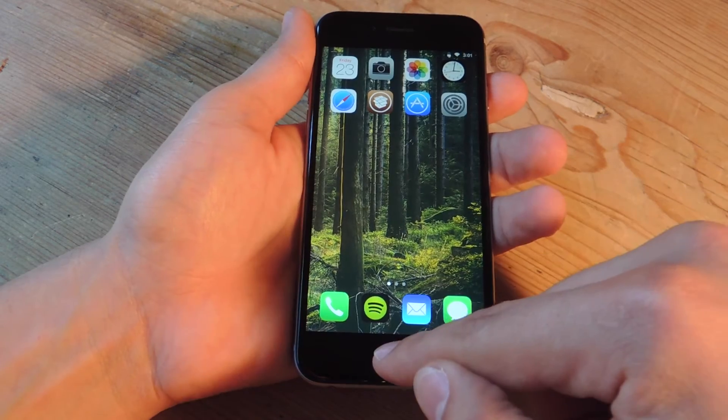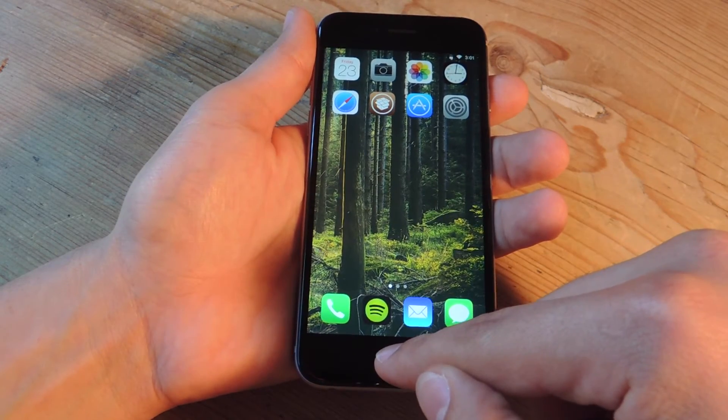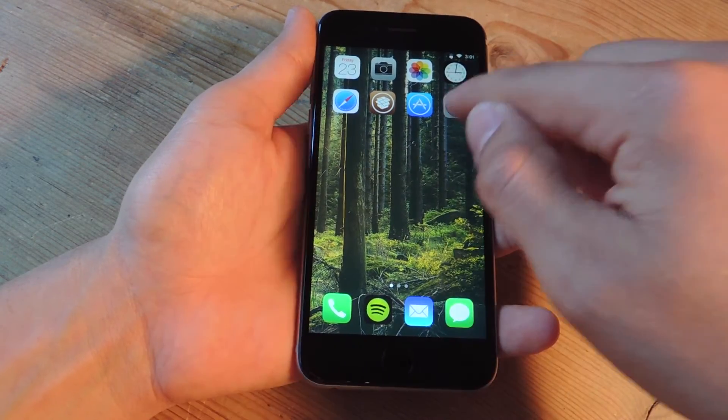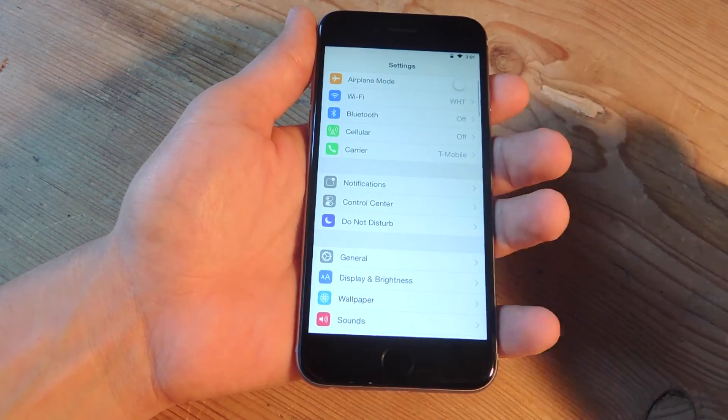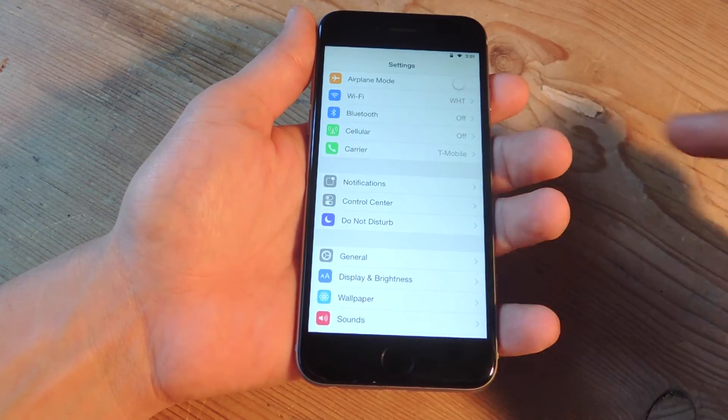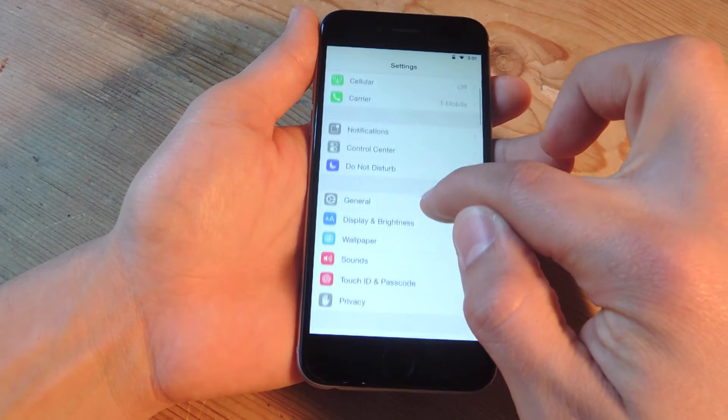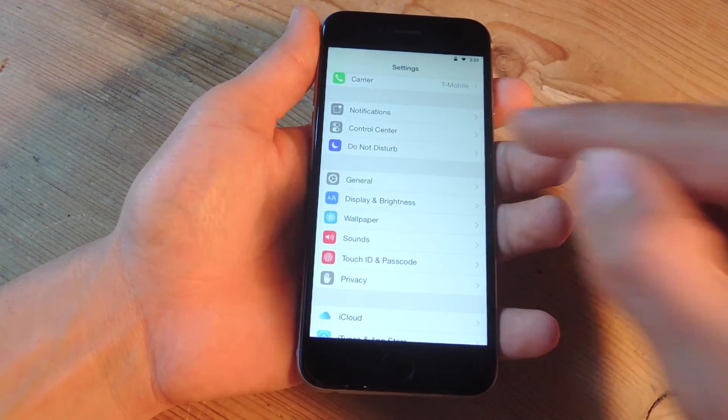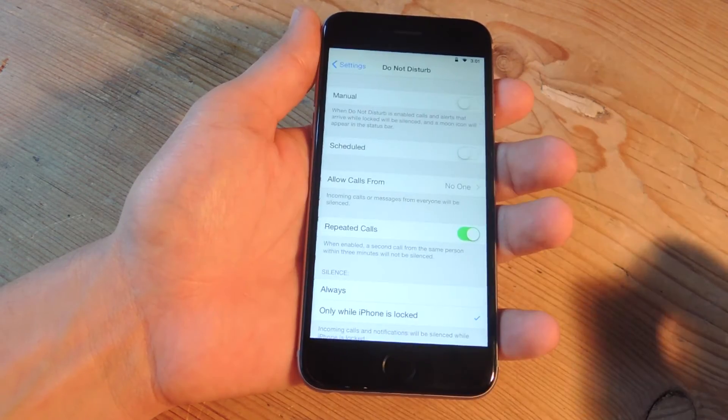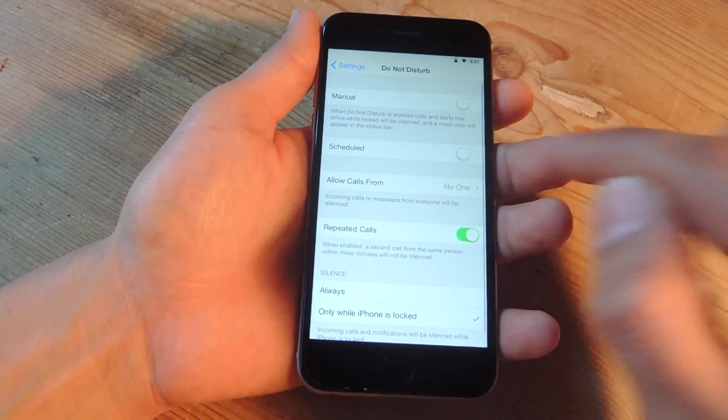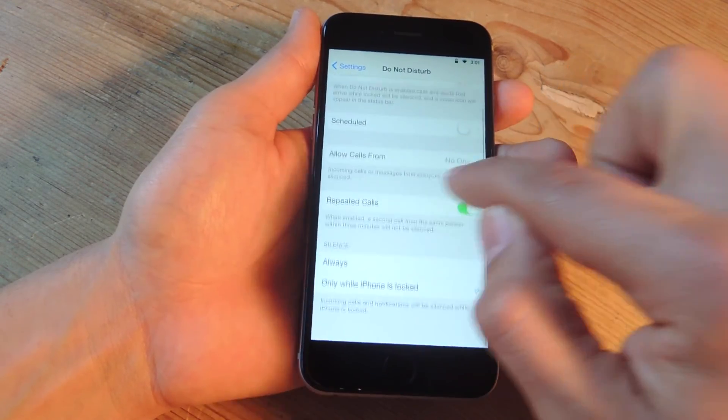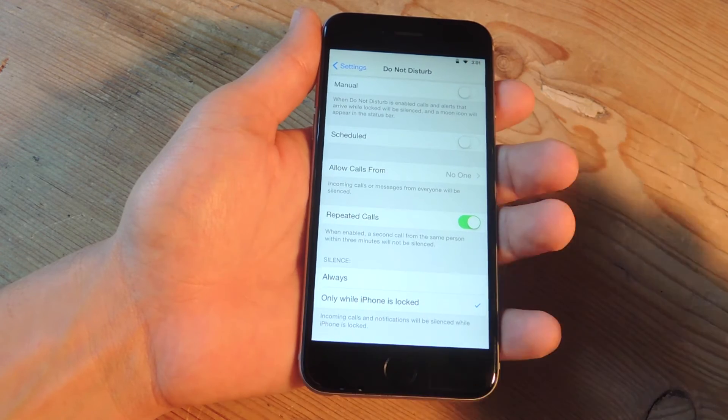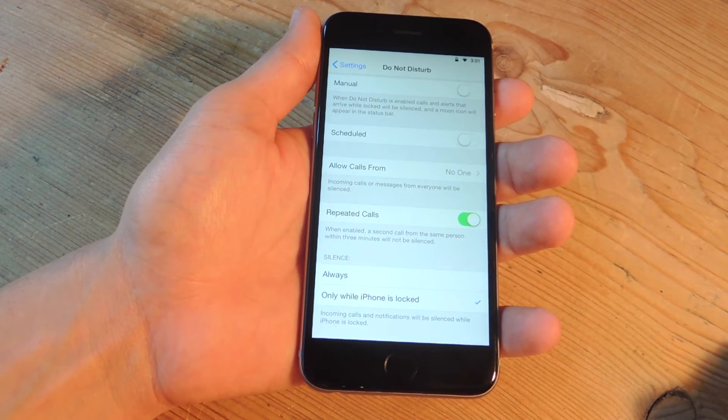Once that's done you're going to go into your settings application and from here you're going to look for the do not disturb preferences. I'm going to tap right here and I'm going to go to allow calls from.